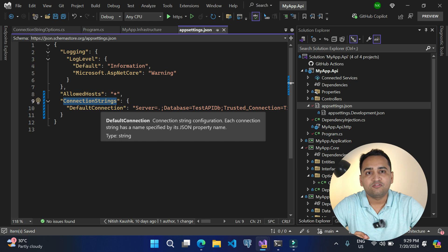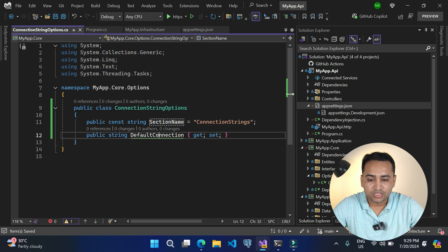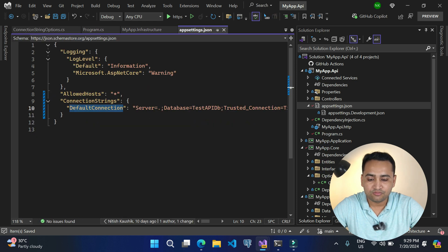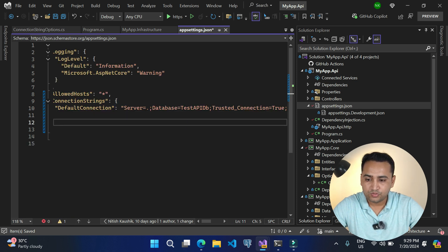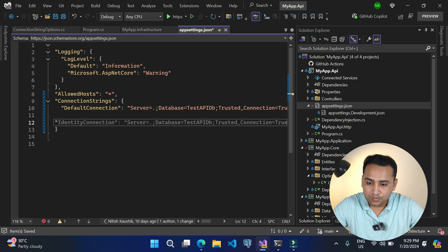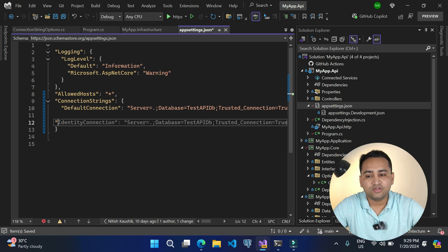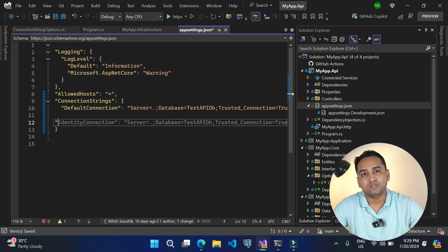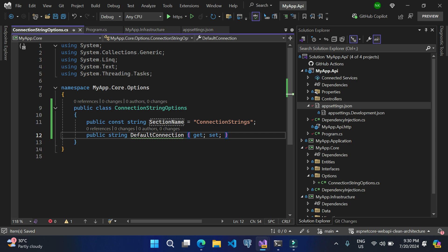You may have more than one property here. The first one is DefaultConnection, for which we created one property. If you have more — let's say an IdentityConnection or some other connection string — you can add one more property to your class and get all those values there. Now let's also remove this warning by using this concept.